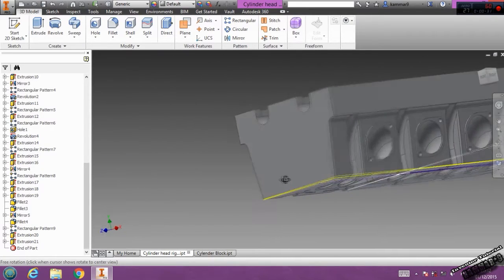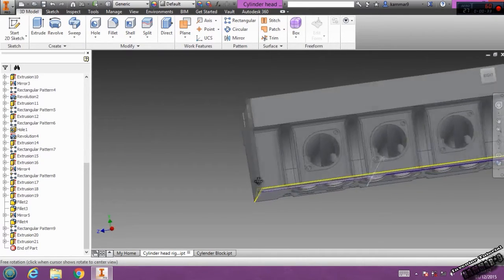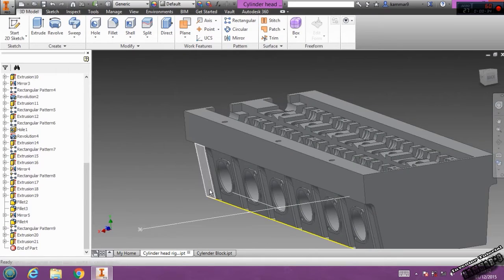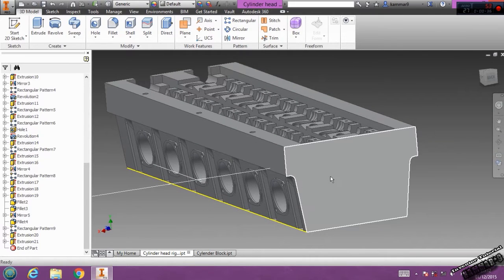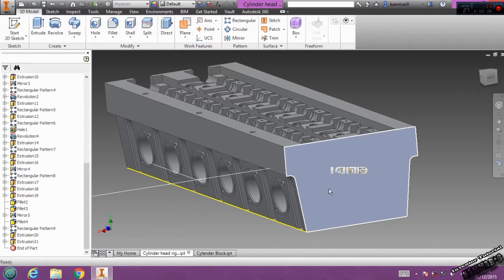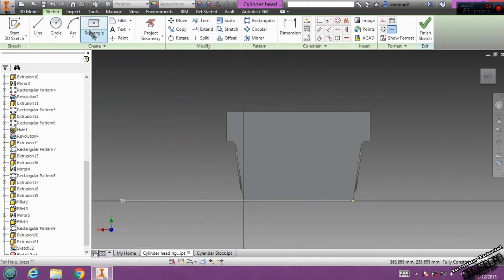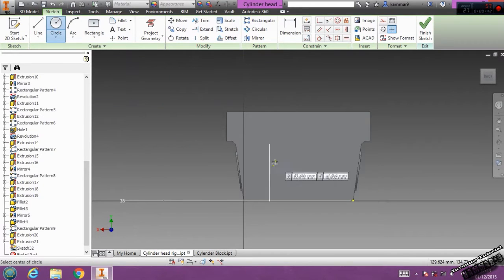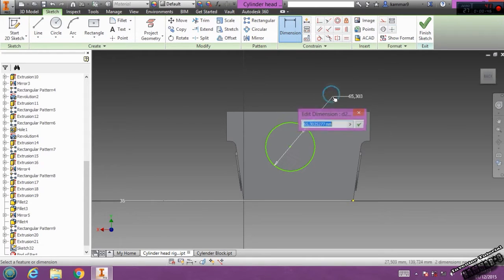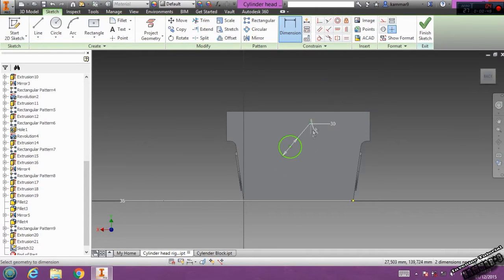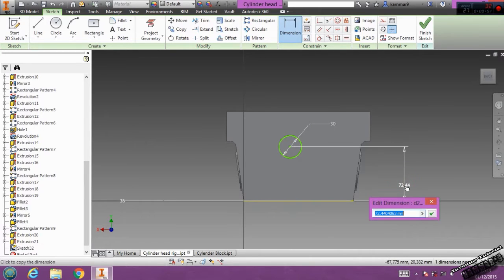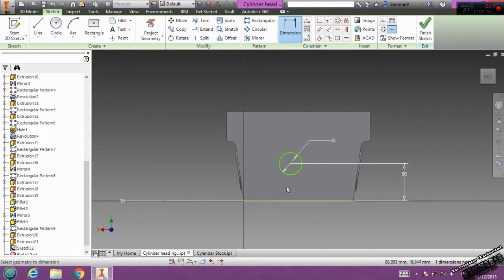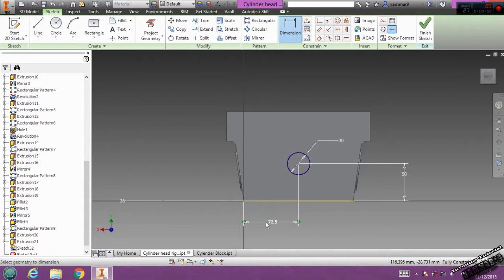You have to switch your model like this, then select this face. Go to circle, add dimension to this circle. It has 30 in diameter, and from here we have 50, from this point we have 72.5.